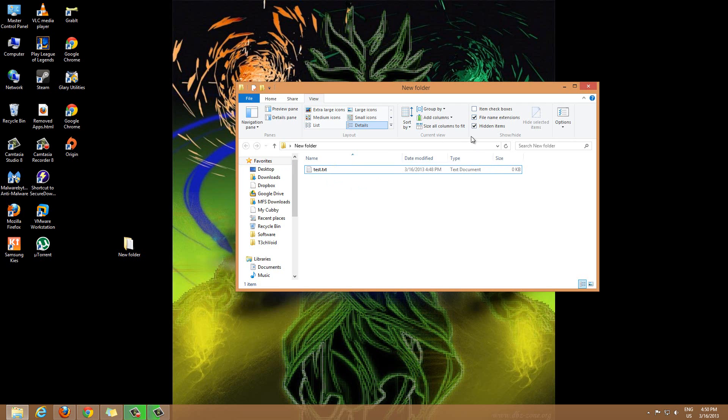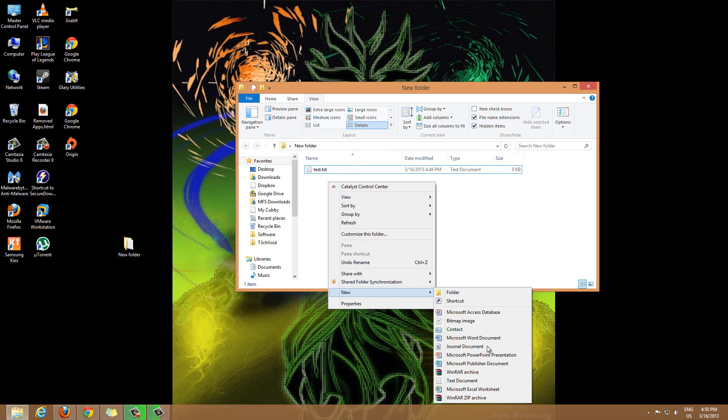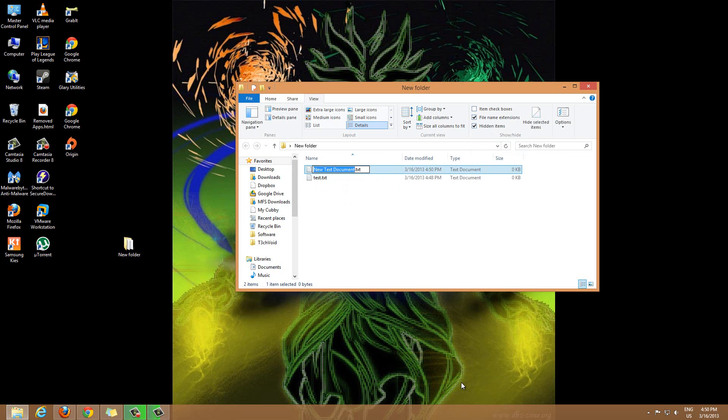Also, on top of that, if you want to see hidden items then you check this off as well, the hidden items. Let me just make a new file and show you guys. Second test item. Okay, let me uncheck this. So right now if there's anything hidden within this folder, we should not be able to see it.